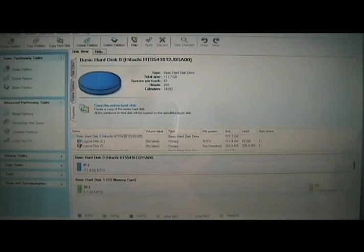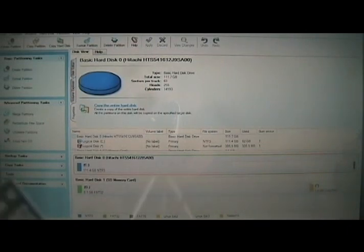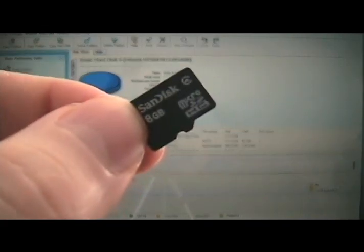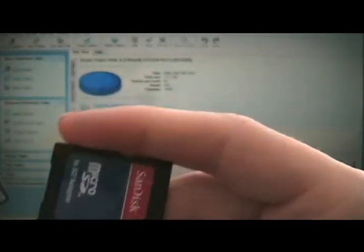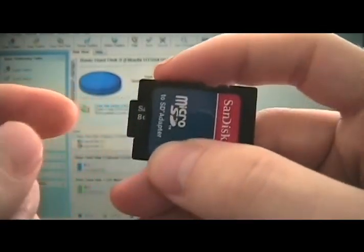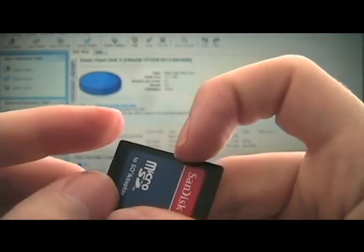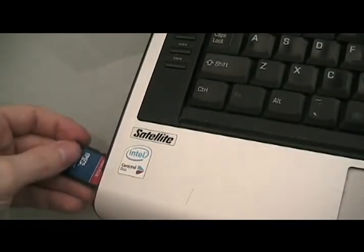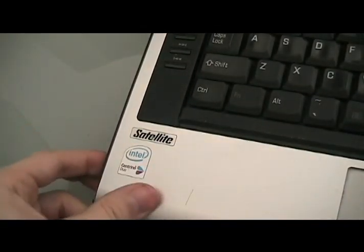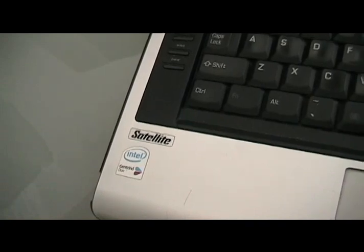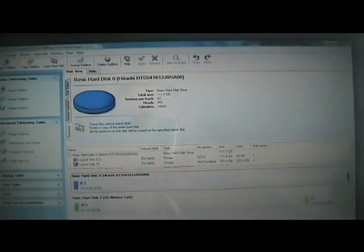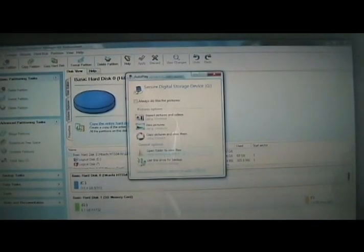First things first, you're going to take out your memory card and put it in the adapter that it most likely came with. Put that into the side of the computer. And then if it pops up on the screen, just ignore it.